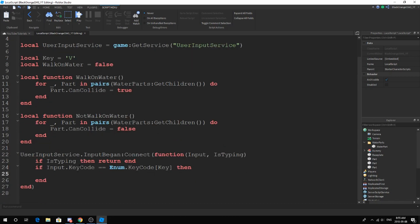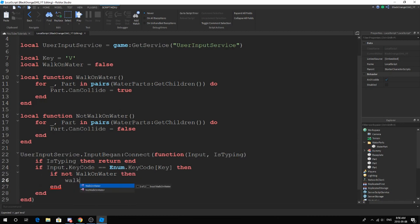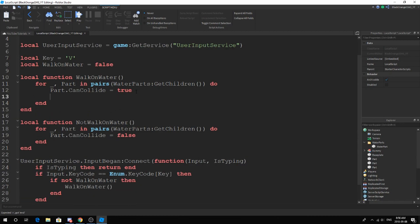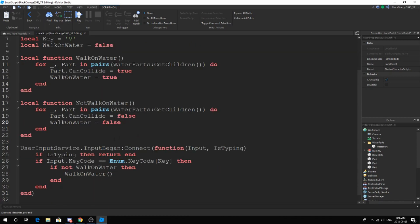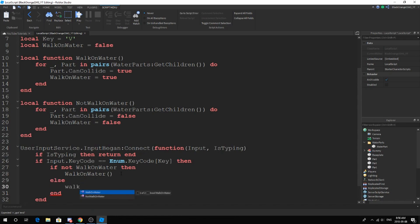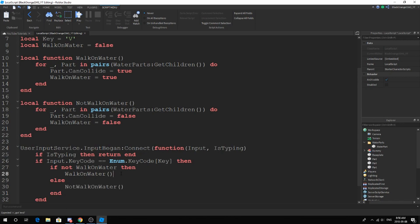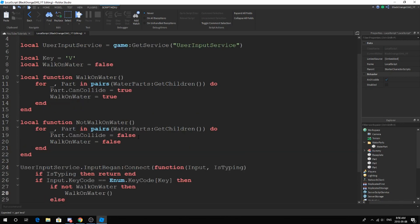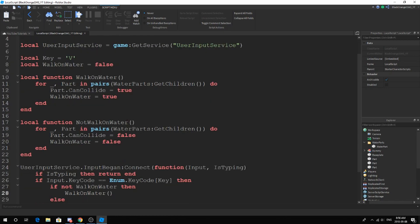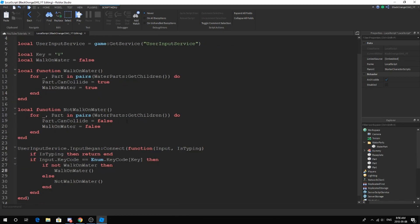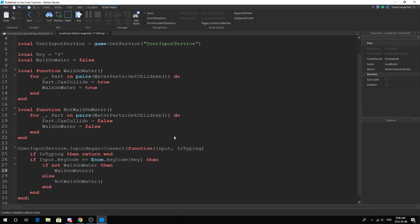If not walk on water, then walk on water. Basically just set walk on water to true. Else, just not walk on water. That's really it. Go ahead and copy this down and let's test it out. Our key is V.